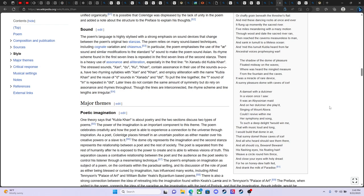Could I revive within me her symphony and song To such deep delight t'would win me That with music loud and long I would build that dome in air That sunny dome, those caves of ice And all who heard should see them there And all should cry Beware, beware His flashing eyes His floating hair. Weave a circle round him thrice And close your eyes with holy dread For he on honeydew hath fed And drunk the milk of paradise.